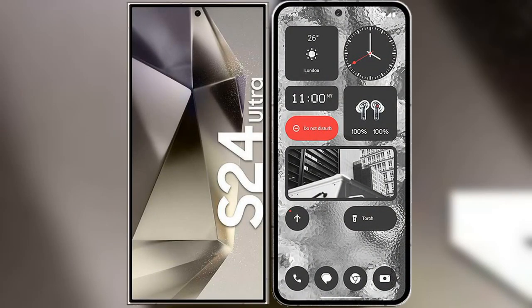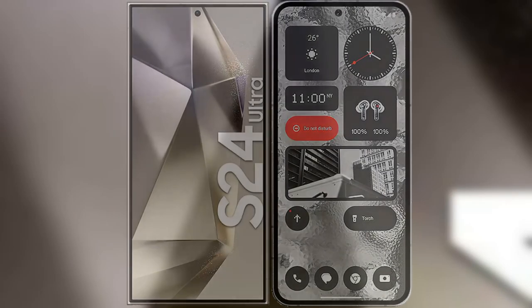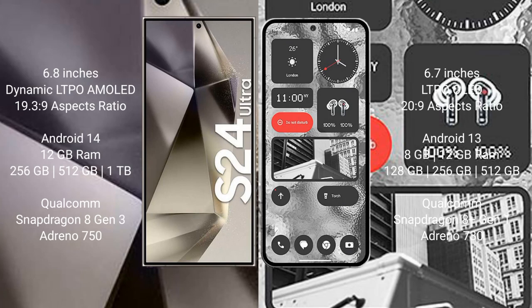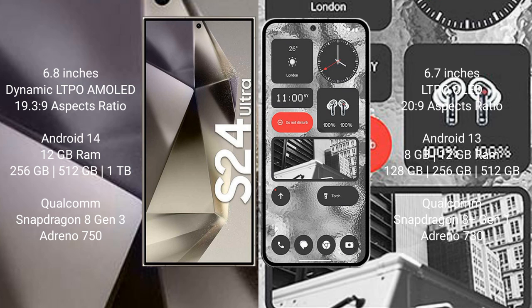I will compare the new Samsung Galaxy S24 Ultra with Nothing Phone 2. Samsung Galaxy S24 Ultra comes with 6.8 inches Dynamic LTPO AMOLED display and aspect ratio 19.3:9. Nothing Phone 2 comes with 6.7 inches LTPO OLED display and aspect ratio 20:9.